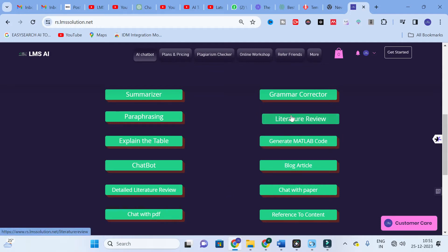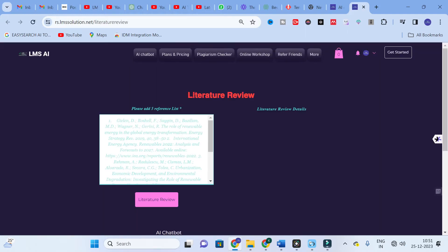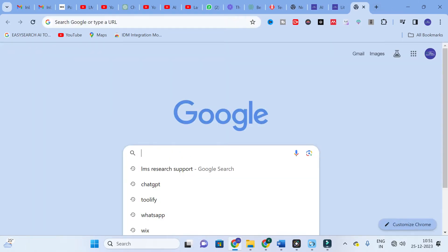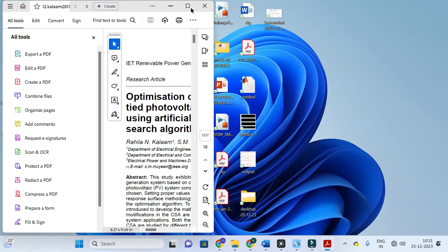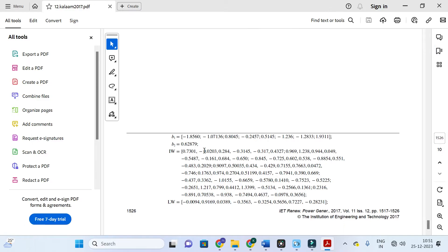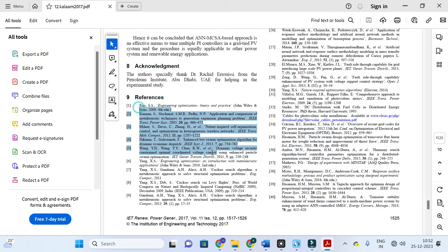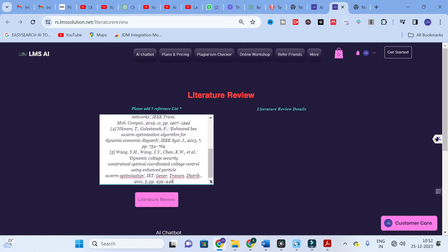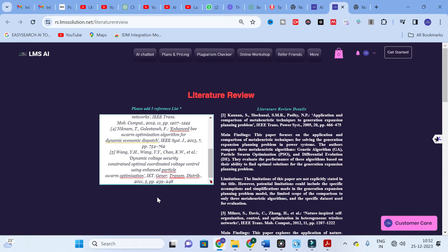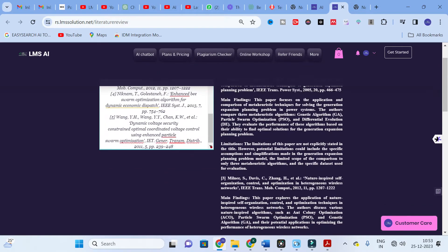First, I am going to explain the instant Literature Review template. This is the dashboard of the instant literature review, and here you can see it asks you to add five reference items. I am going to add five different references from a random reference paper. After copying the five references, you go to this dashboard, paste the references, and click Literature Review. It takes several seconds to generate, and here you can see the literature review is generated.